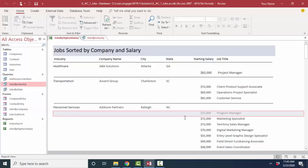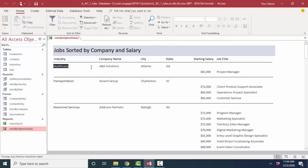Now, the cool thing about an Access database is that all of these objects are connected together. I'm going to open up the jobs by highest salary report. And if I look at this first job in the healthcare industry, ABA Solutions, Atlanta, Georgia, and I see the starting salary of $65,000 and the job title of project manager, if I change that data either directly in the table in a query or in a form, and then I reopen this report, it's going to automatically be updated. So let's do that.